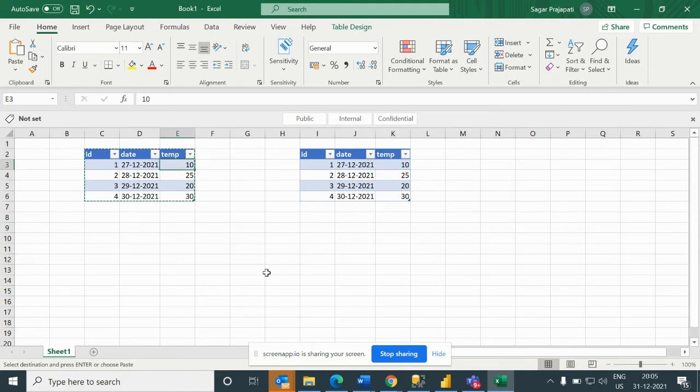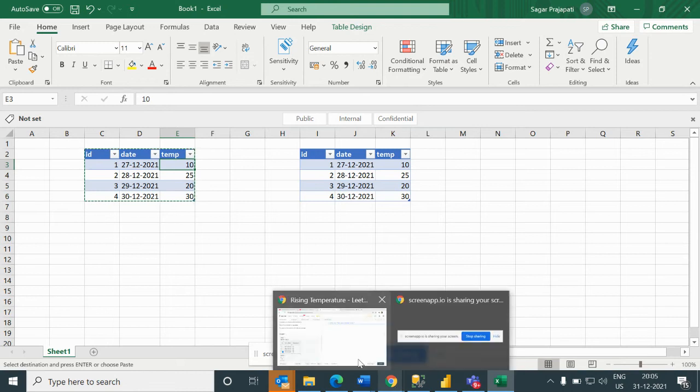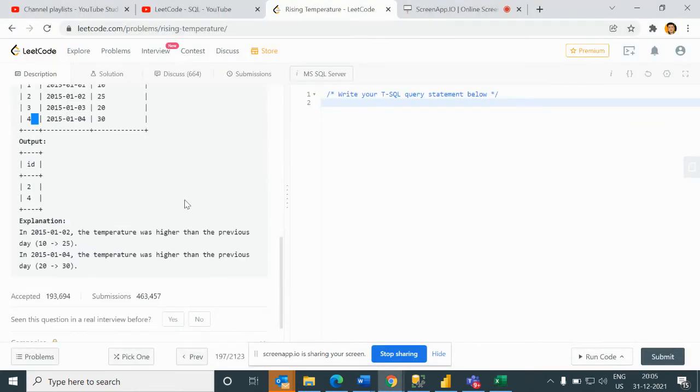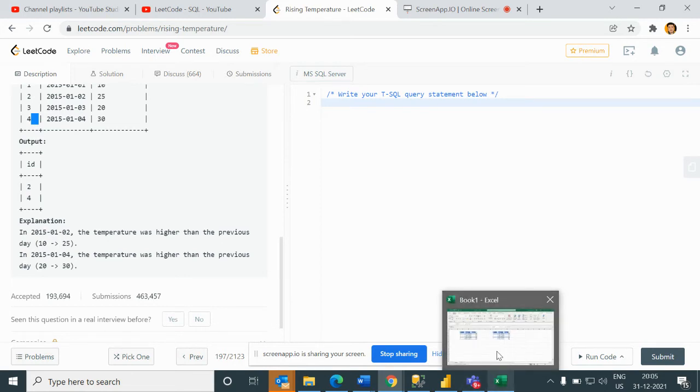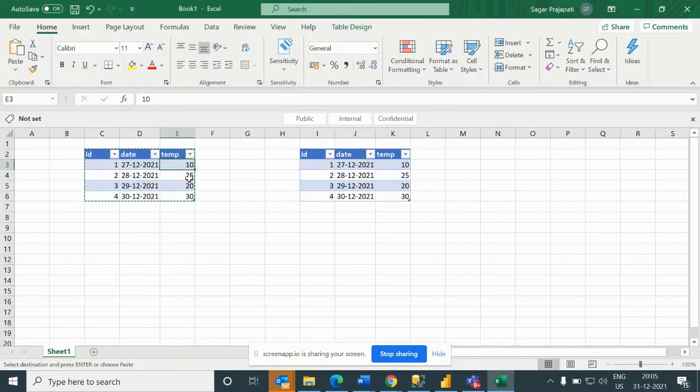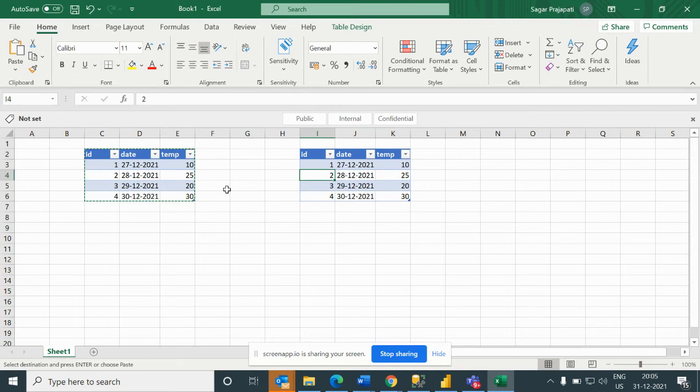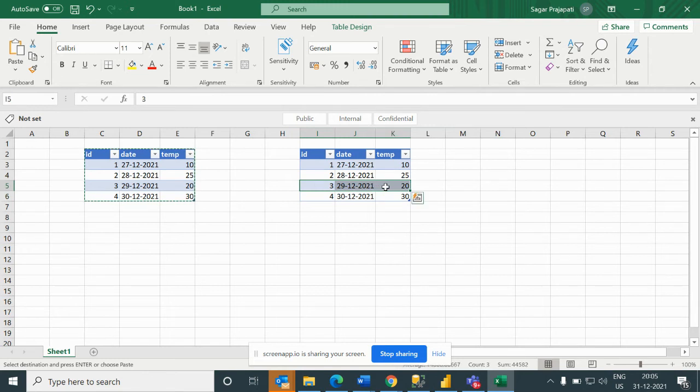Here the temperature is 10 and here temperature is 20, which is correct. What is the problem statement? The temperature was higher than the previous day, so we will print ID 2.